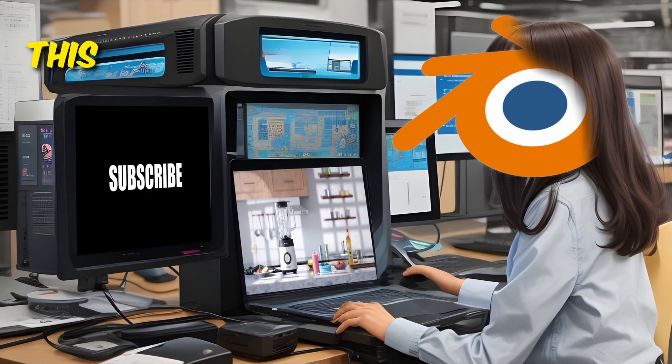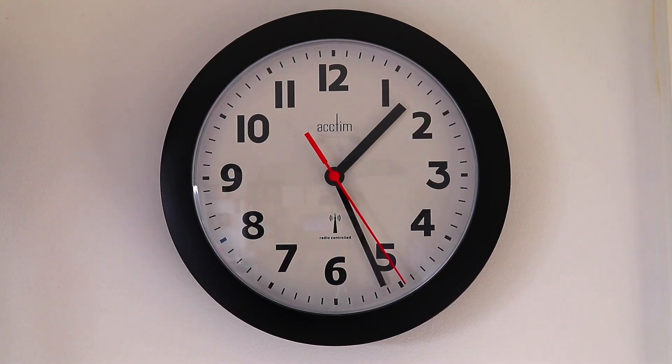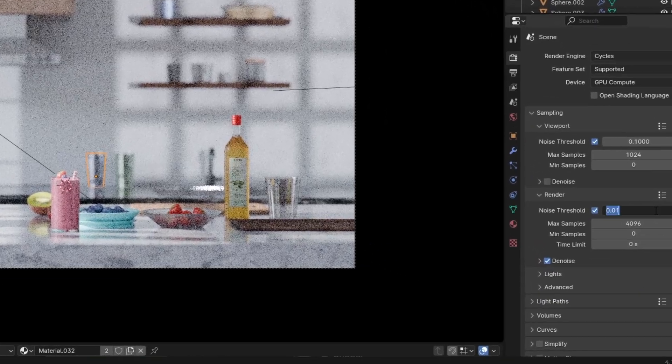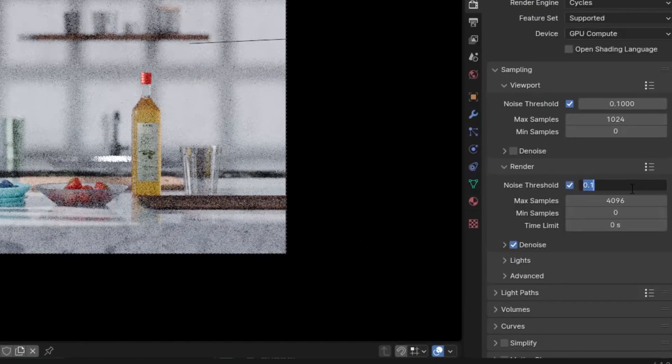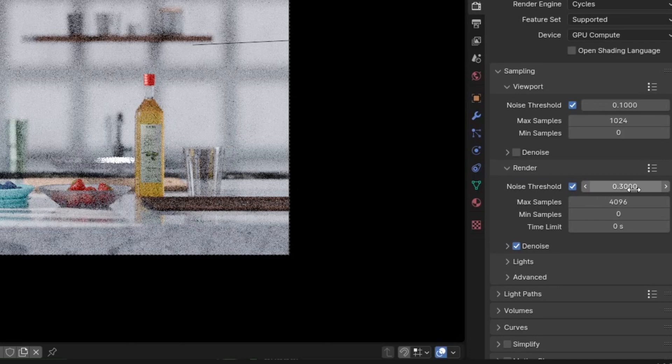It will say you know what this image is pretty good so let's go on to the next one, instead of wasting hours of samples we don't need. I always start at 0.1 but I might decrease or increase it depending on my render time and quality.